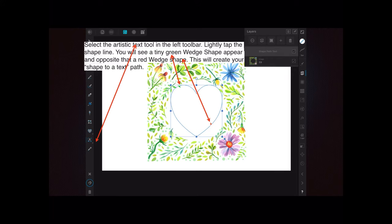Select the Artistic Text tool in the left toolbar — you can see I've got the appropriate layer selected. Lightly tap the shape line; I use an Apple Pencil and you just tap lightly on the outline of the shape. You'll see a tiny green wedge appear, and opposite that on the line will be a red wedge shape.